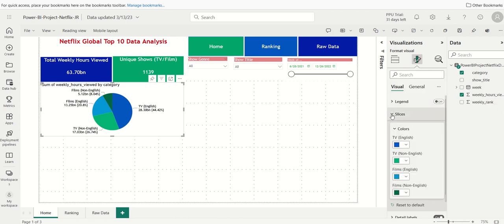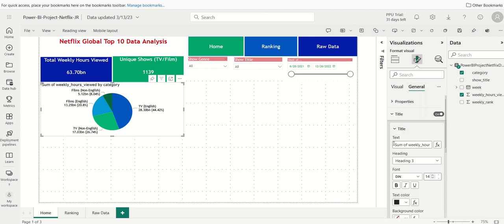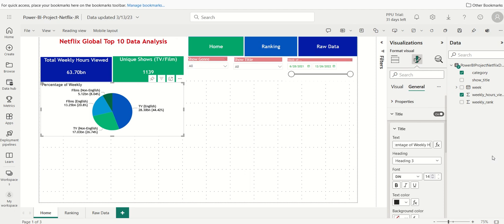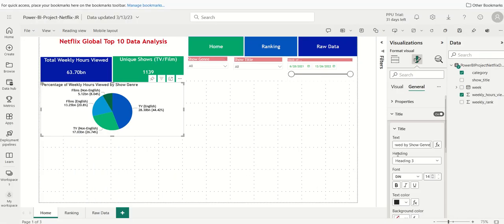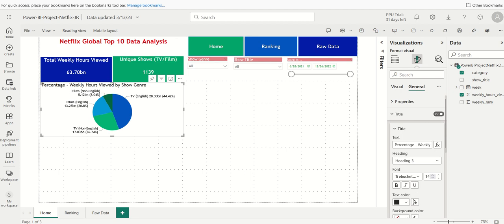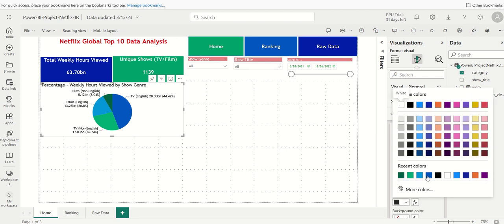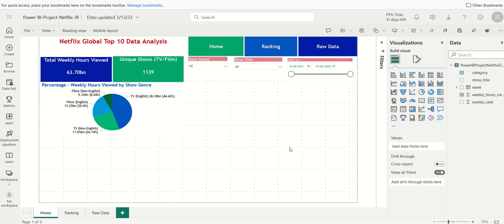So we have the slices formatted. We have the data labels formatted. We'll do one more thing. I'm going to click on general and I'll click on title and we'll say, we'll give it a title. Right now it says sum of weekly hours viewed by category. Let's do percentage of weekly hours viewed by show genre. And let's verify that with our business requirements document. Yep. Perfect. And we'll put a dash here. And then again, we're going to format this. Use the same font we've been using. Keep it consistent. And we'll use a color of a blue. We can even make this bold. Sticks out. And there we go. Now we have our pie chart visualization.